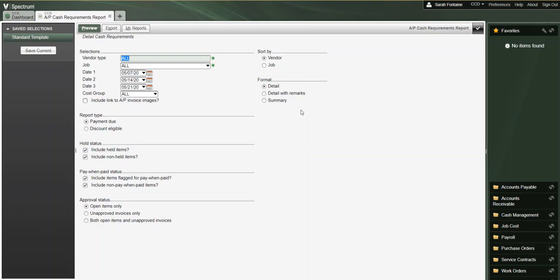On the right-hand side of this window, this is where we can make our sorting and formatting selections. For instance, we can say that we want this report sorted by vendor or sorted by job. And then under formatting, we can choose a detailed format, detailed with remarks, or a summary format.